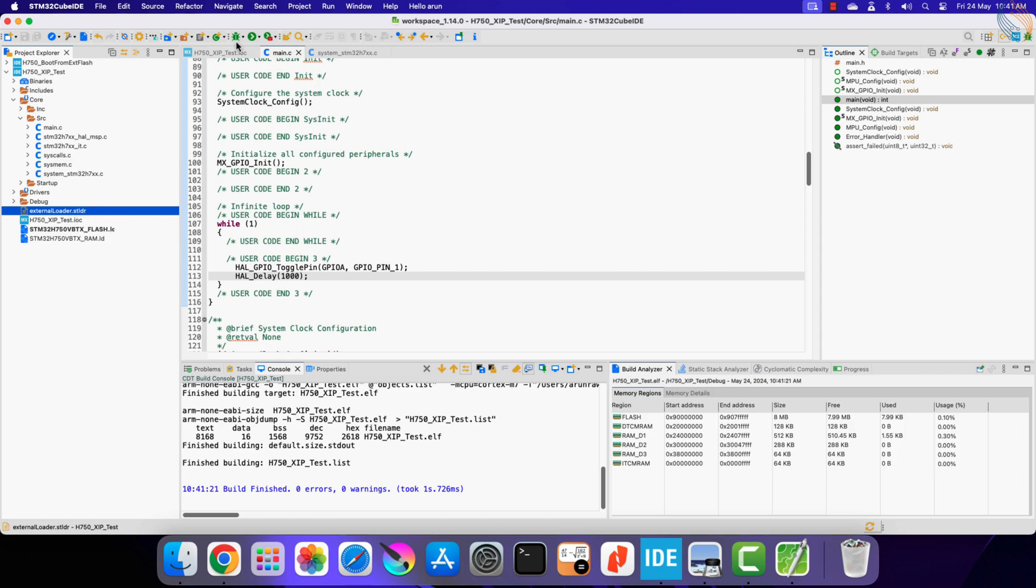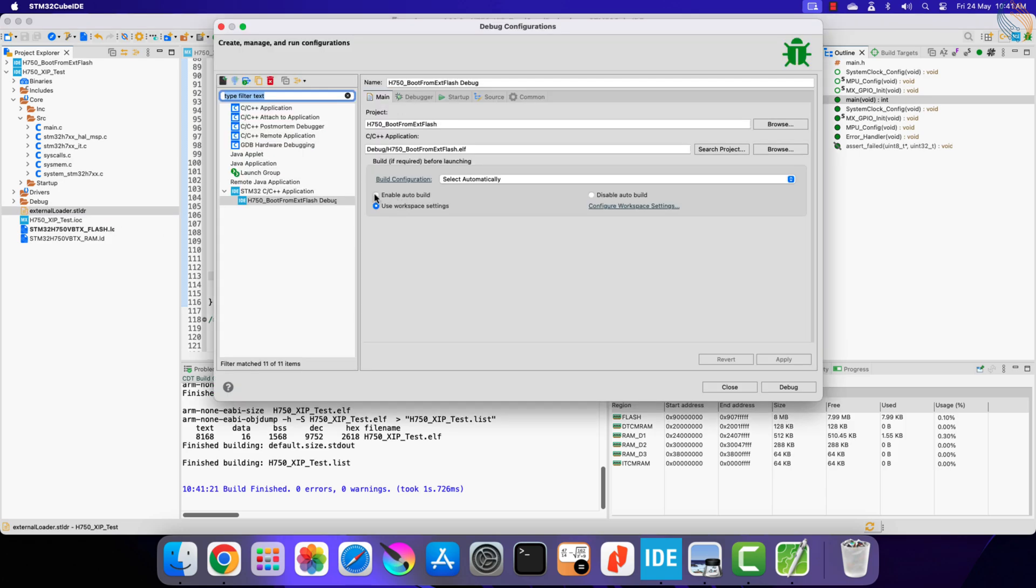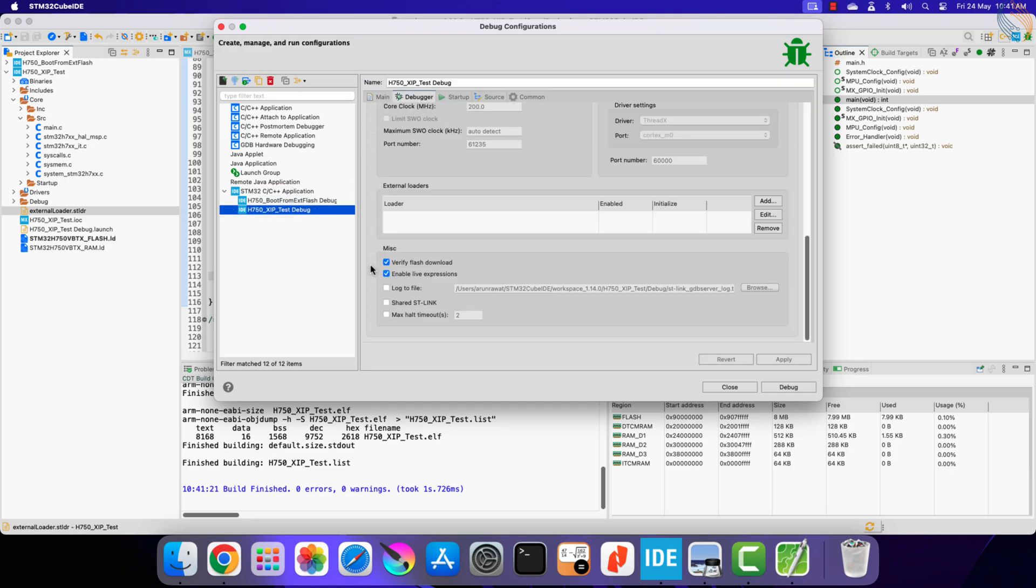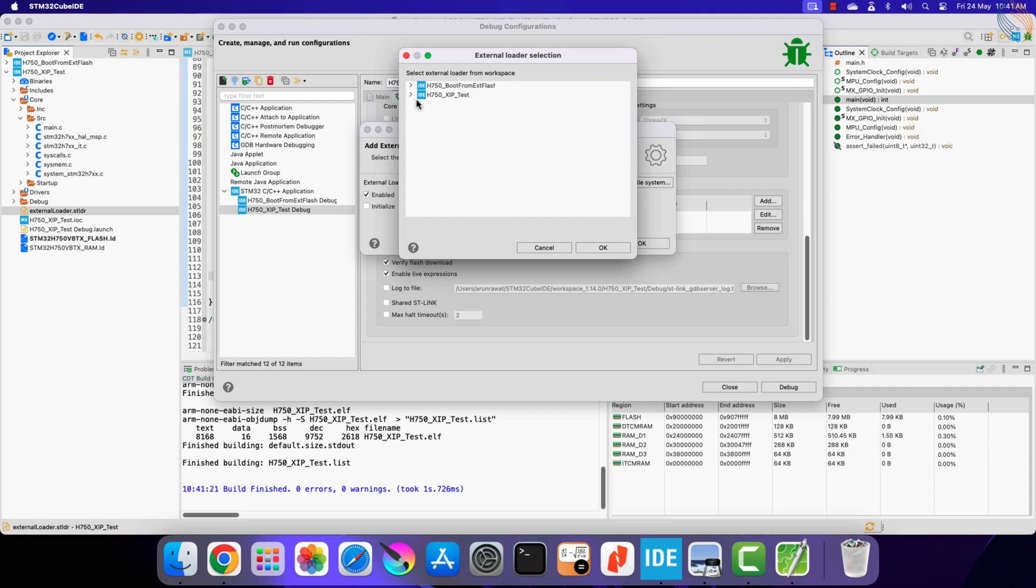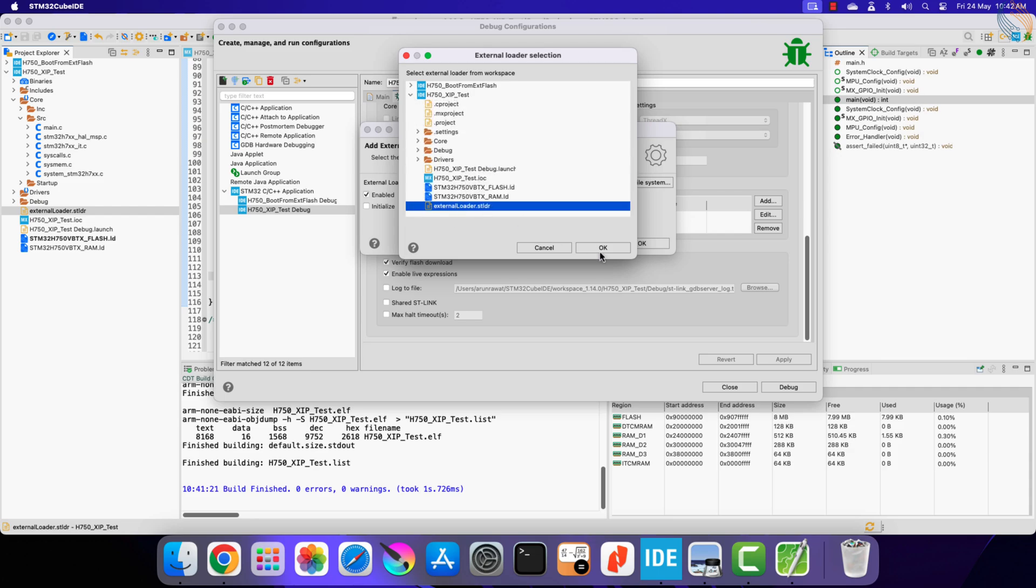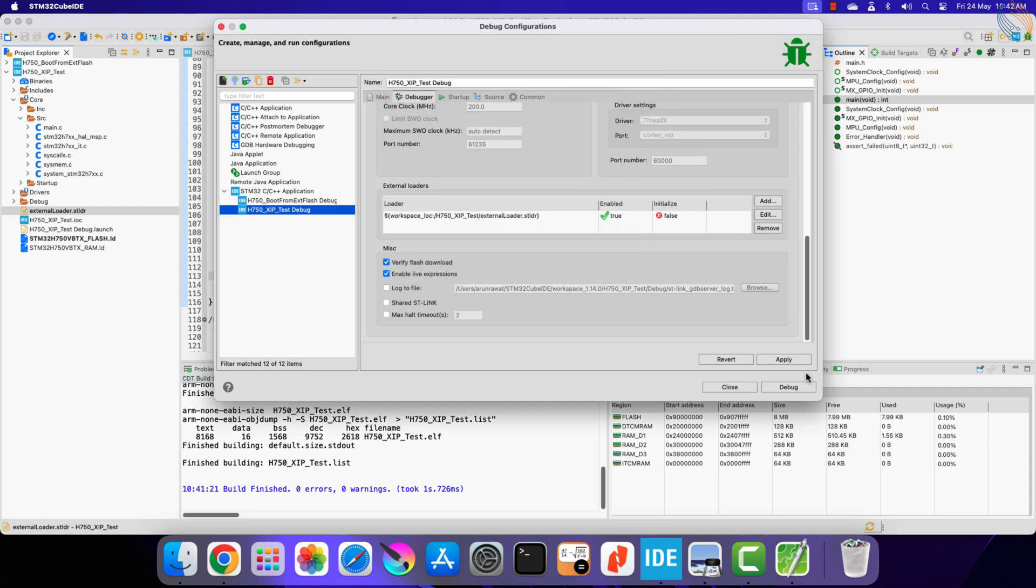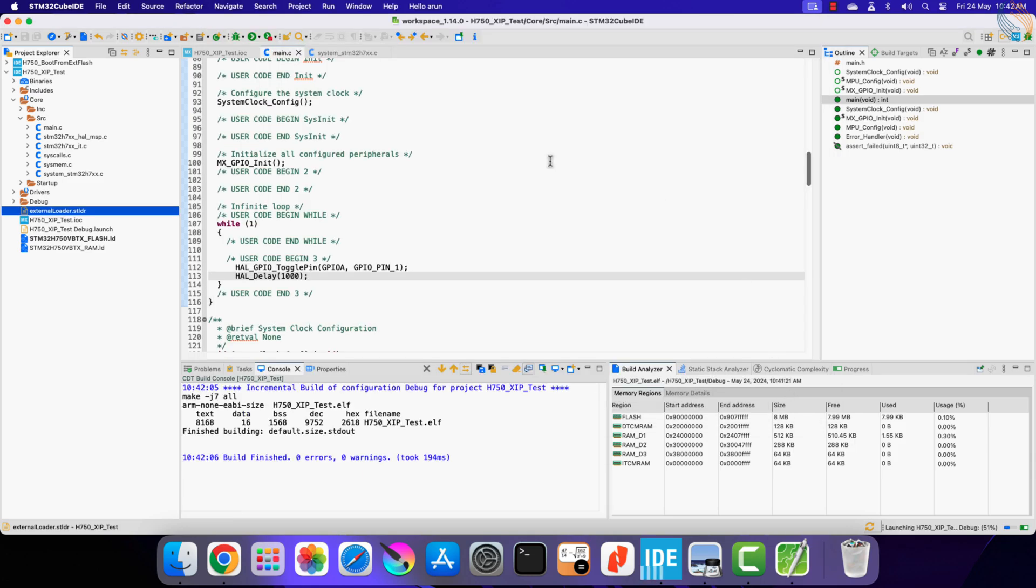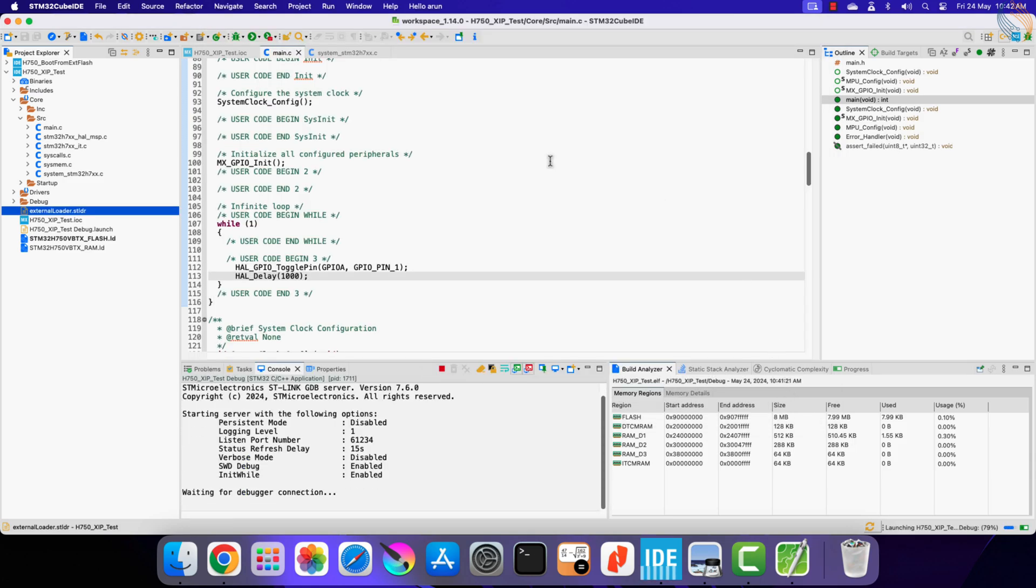Let's create the debug configuration for this project. We will add the external loader, which we just copied into the project.